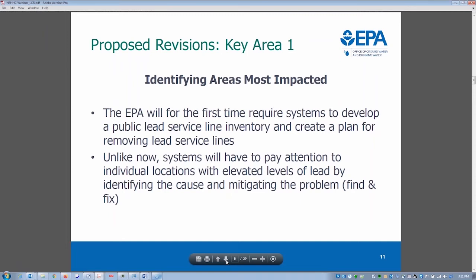Key area one is identifying the areas most impacted. There has been controversy over whether utilities had to have a full lead service line inventory. Now they will be required to have a full public lead service line inventory down to the address or location, made available to the public. It needs to indicate not just where the lead service lines are, but where the unknowns are and where they're confident there is no lead service line. Large utilities serving over 100,000 must make it available electronically.